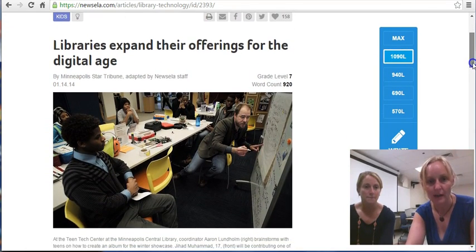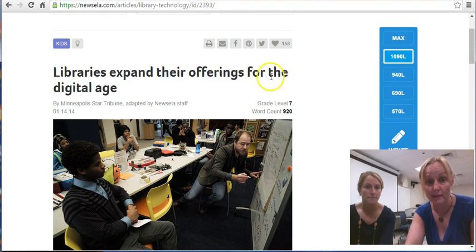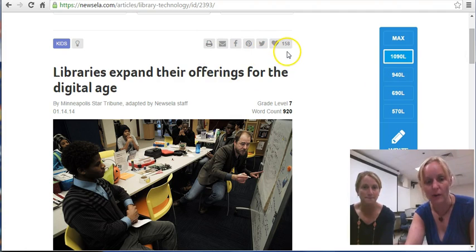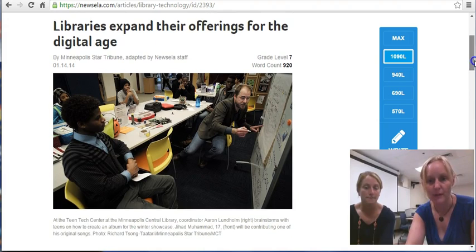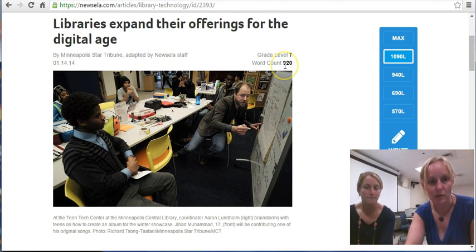But first we have the article itself. You can see that it can be shared in a number of ways — we can print it, email, Facebook, and so forth. All of our options are here. We've got the title of this great article right there. The default for this article is the grade level of 7, and the word count is 920 words. And we've got our source up here as well.